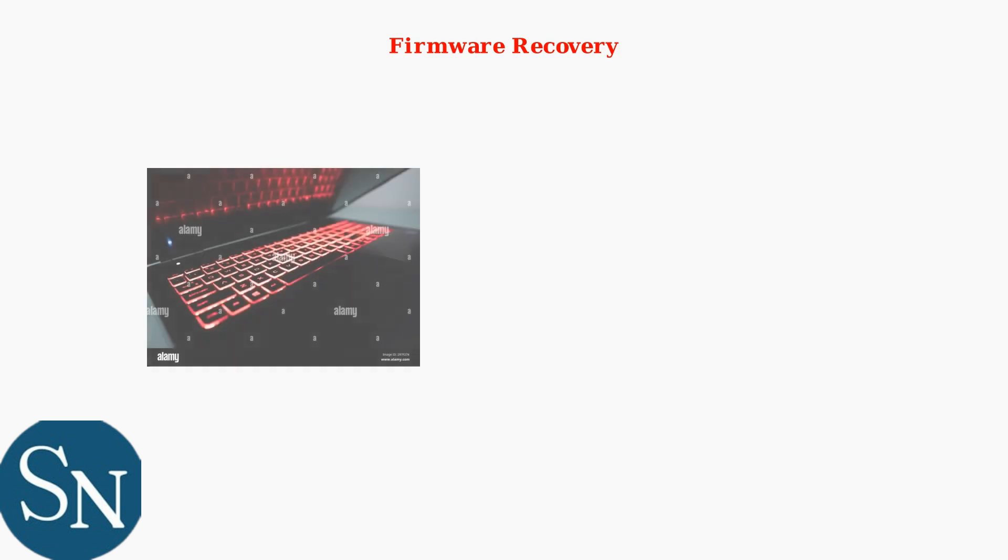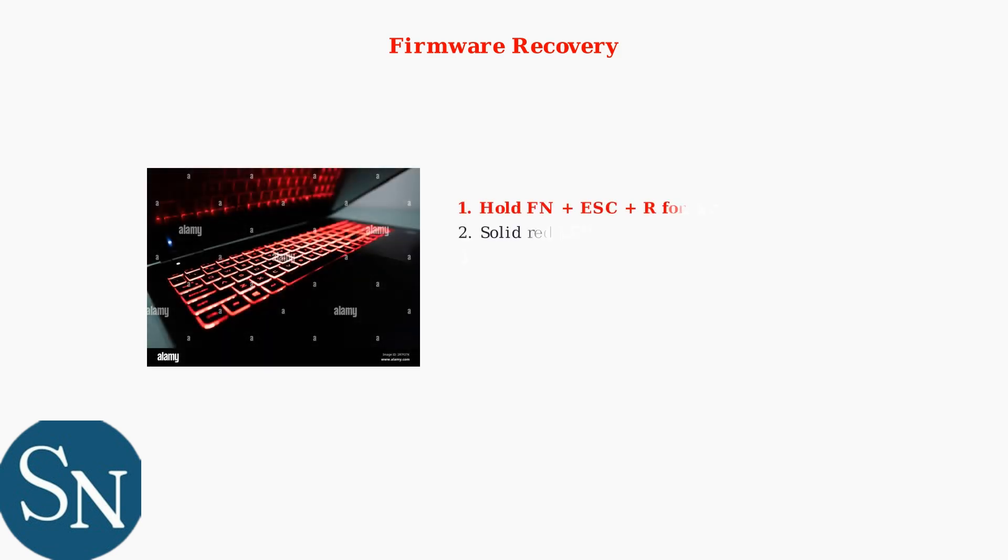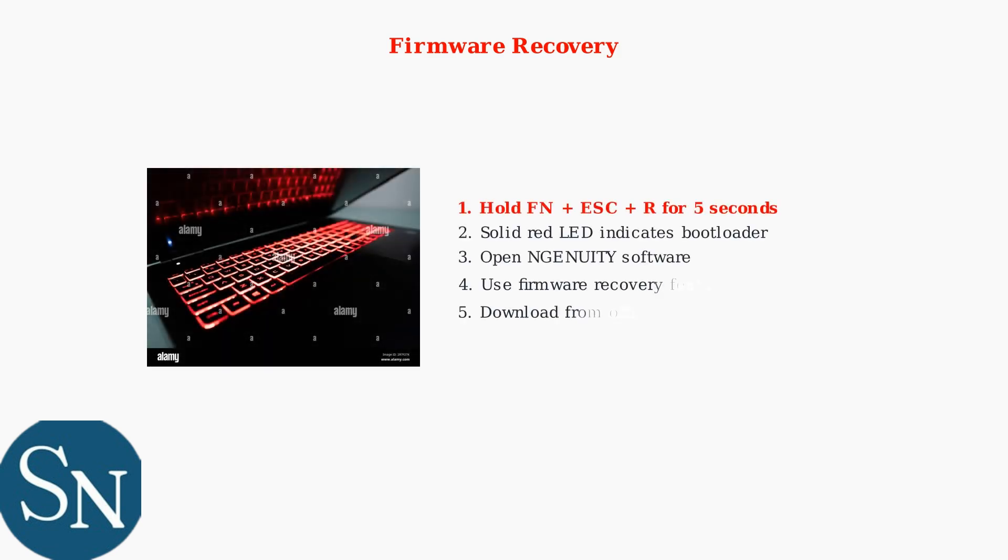For firmware corruption issues, you'll need to access bootloader mode for recovery. Hold function plus Esc plus R for 5 seconds to enter bootloader mode. A solid red LED indicates success.